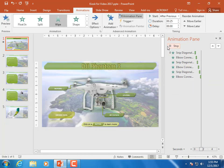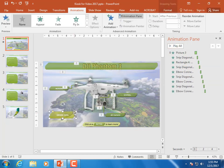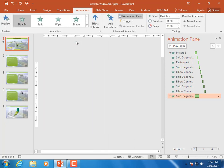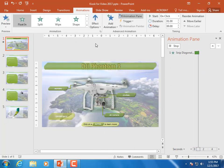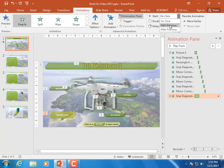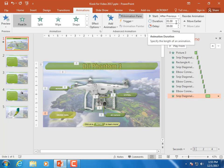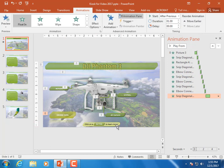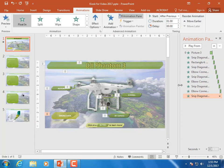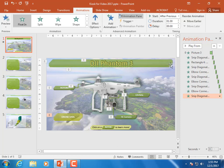Now we should probably animate this object — let's have it just float in like that. We'll set that to 'After Previous.' We can leave this one a little slower because we're going to set it up now.